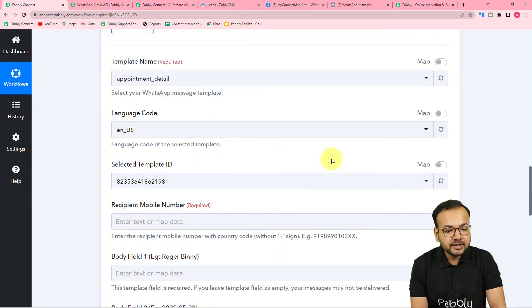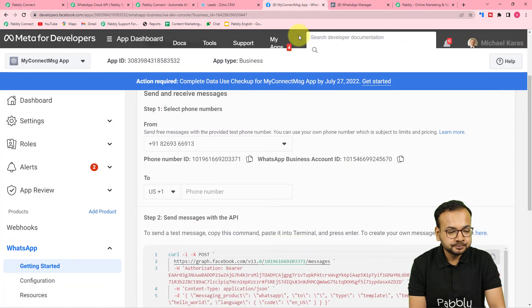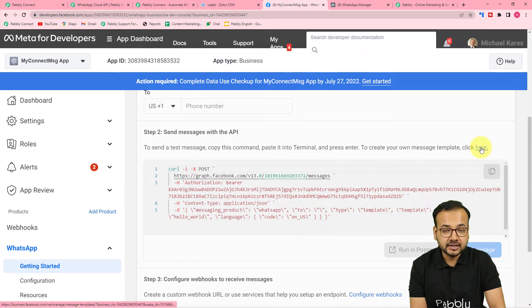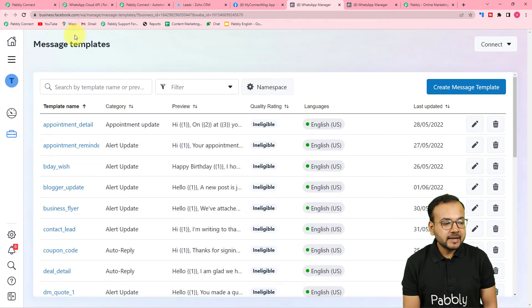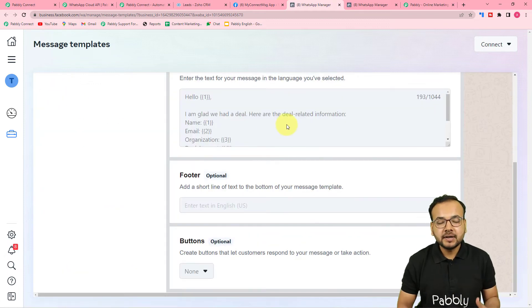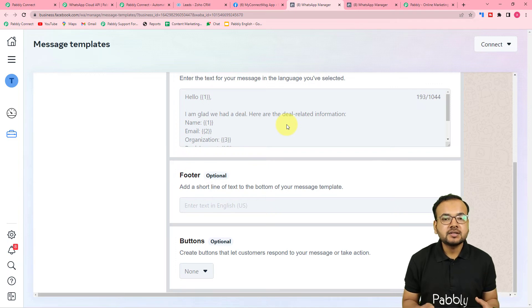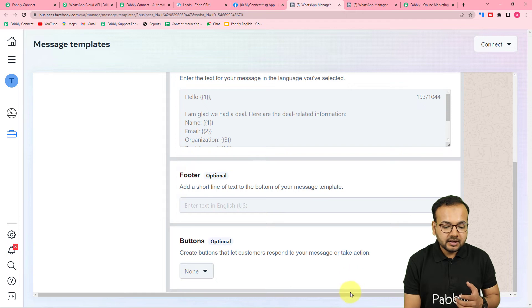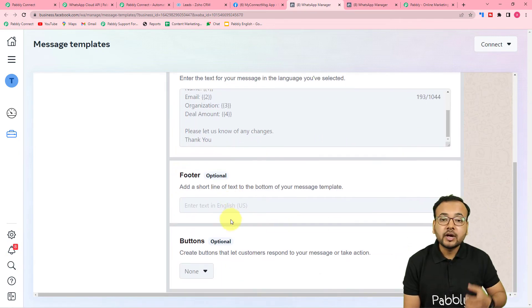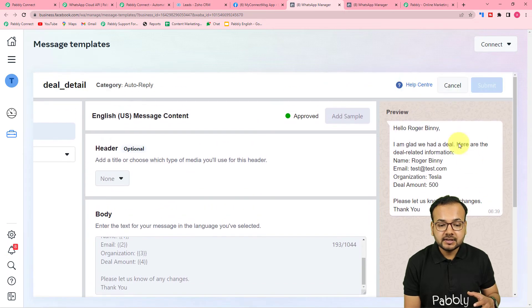Now it is asking for the template name. To send messages on WhatsApp we need to create message templates first. In the Meta developer section, go to 'Send Messages with the API' and click to open the Message Templates section. Here I've created several templates. Templates are predefined message structures used to send messages to multiple people. A template can have a header, a body with text, a footer, and a call-to-action button — and you can preview how the message will look on WhatsApp.